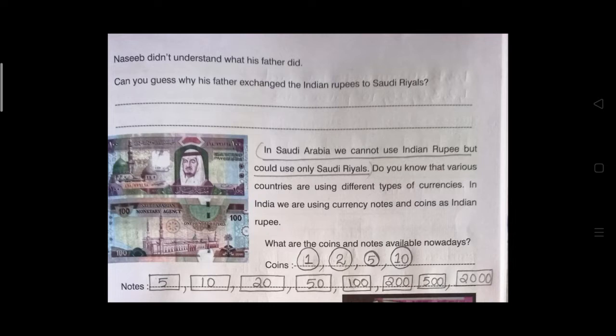In Saudi Arabia, we cannot use Indian rupees — we can use only Saudi Riyals. That is the answer. I have underlined that answer. Can you write the answer in the space given? So what is the currency of Saudi Arabia? Saudi Riyals.